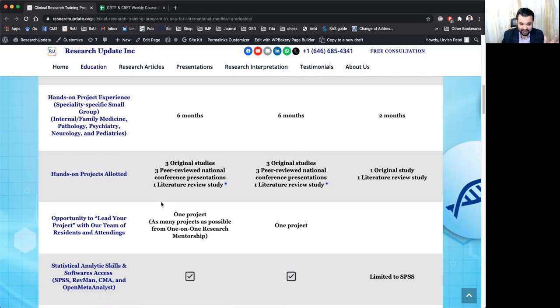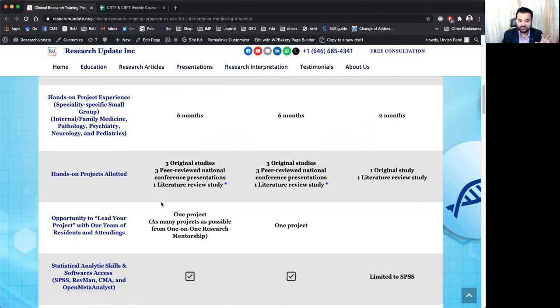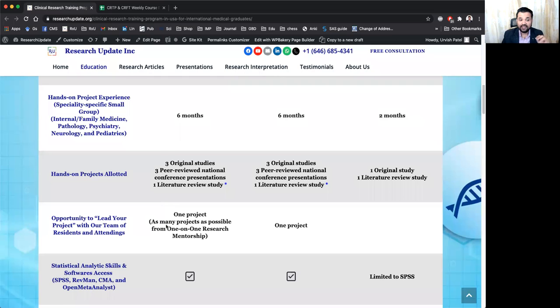etcetera. So we cover most of the conferences. We try to encourage students to submit their presentations, submit their projects to original projects, to all these various conferences.